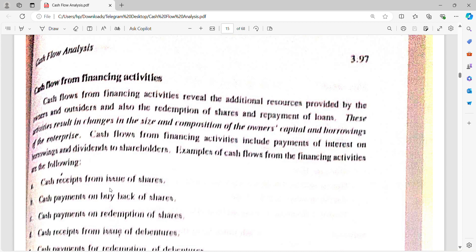Cash flow from Financing Activity reveals the additional resources provided by the source, and also redemption of shares and repayment of loans. These activities result in a change in the size and composition of finance, capital and borrowing of the enterprise. Cash flow from Financing Activity includes payment of interest on borrowings and dividends to shareholders.